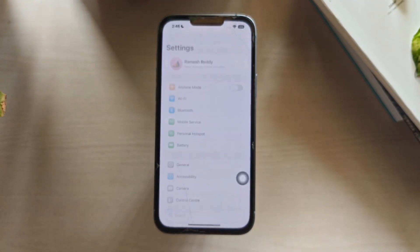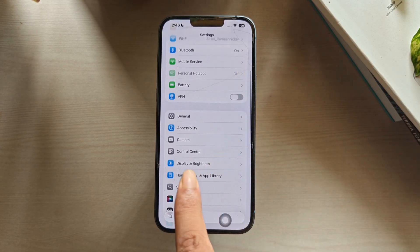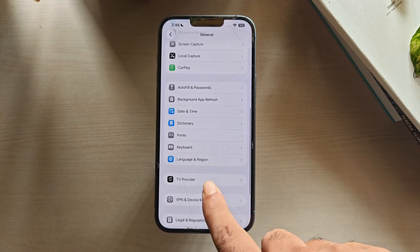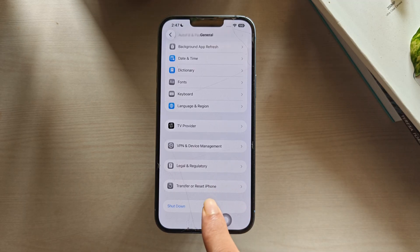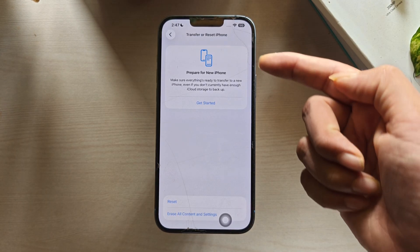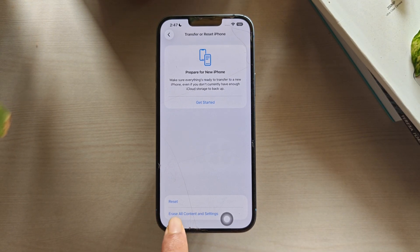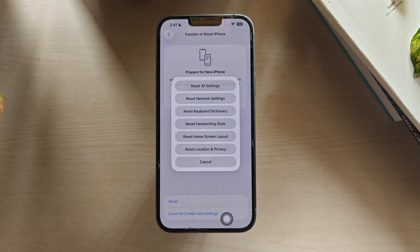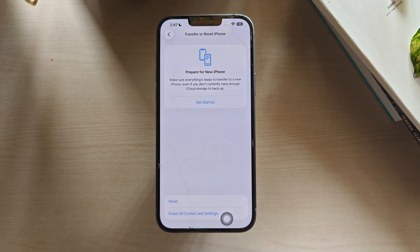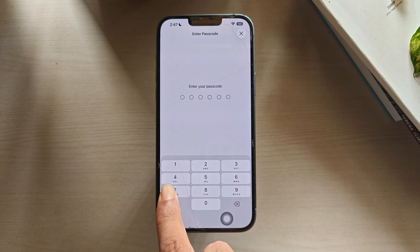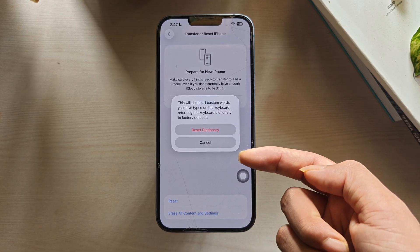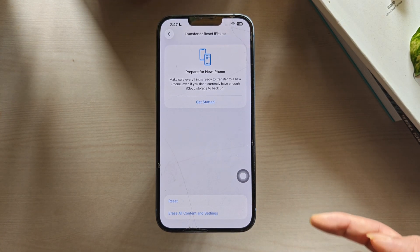Open Settings. Scroll down and tap on the General option. Now scroll down again and tap on Transfer or Reset Your iPhone. From here, tap on the Reset option. From the options, tap on Reset Keyboard Dictionary. Enter your passcode to confirm, then tap Reset Dictionary again to reset the keyboard dictionary.